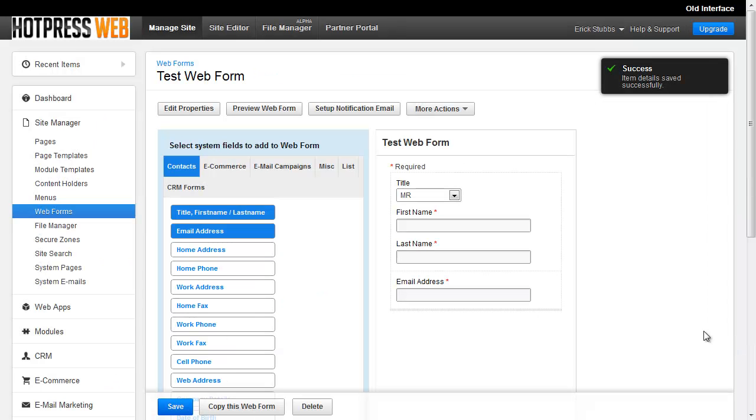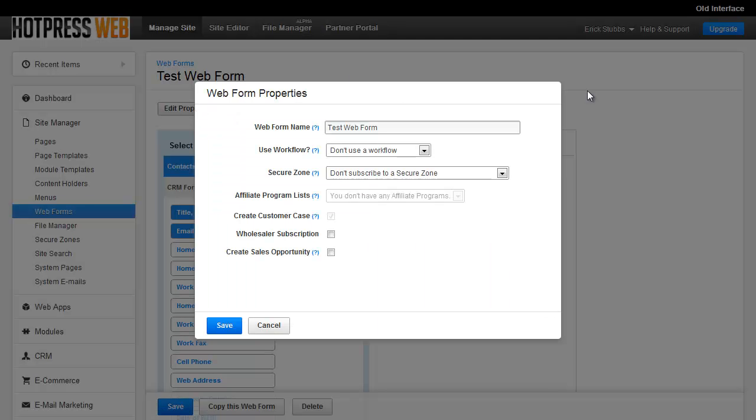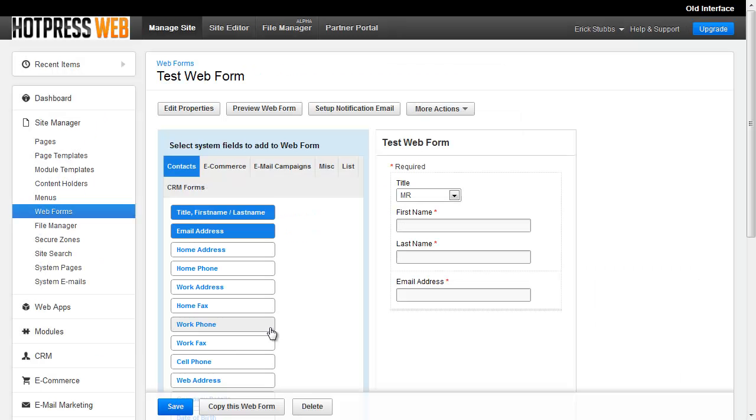So you would just click Save. And when you do that, it's going to create your webform and add the default fields to it. Now if you're not happy with what you chose, if you made a mistake or you just changed your mind, you can click the Edit Properties button and make changes there as you see fit.